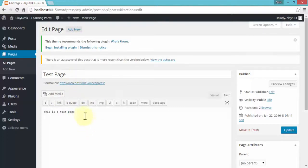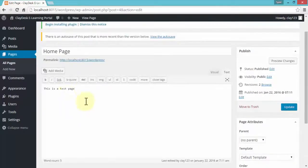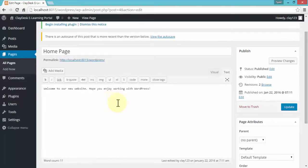First let's change the title, because we want to call it Home Page so it's easier to identify. I'm going to give it a new name: Home Page. Then of course the text at the bottom — right now it says 'This is a test page' — I'm going to change this to say 'Welcome to our new website, hope you enjoy working with WordPress.' Simple changes at this point, no coding.